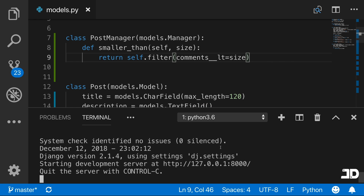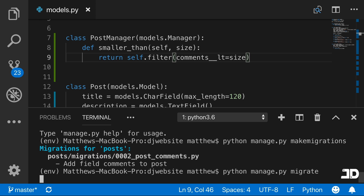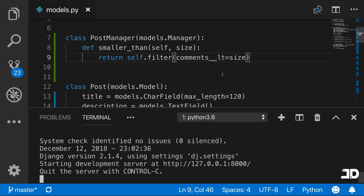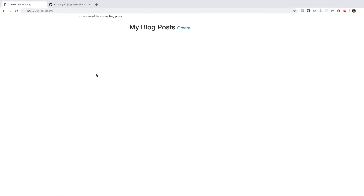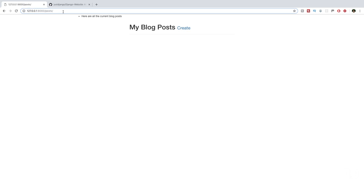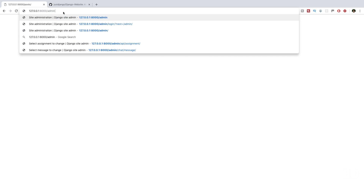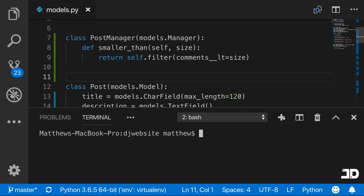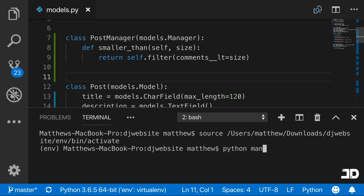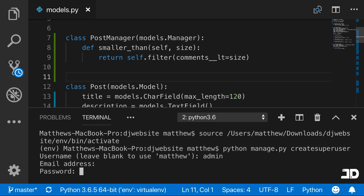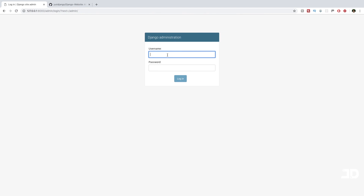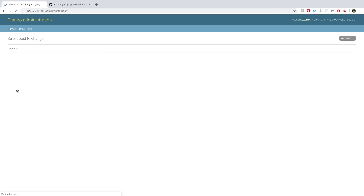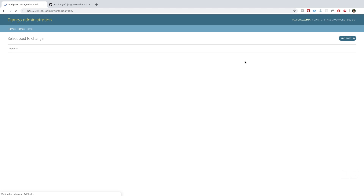Let's make a migration and then migrate. If we run the server again we can head over to localhost and go to the admin. We actually need to create a super user for that, so we'll say python manage.py createsuperuser and just pass in admin. Once we log in, we've got the posts here. We'll create a post with comments set to three, save it, and add another one with comments set to one, then save that.